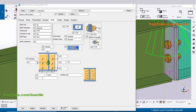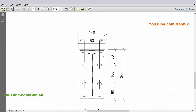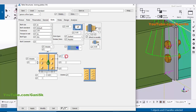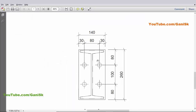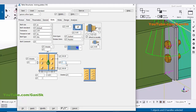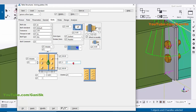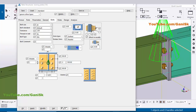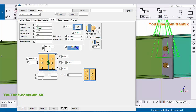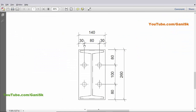Coming to spacing in the lengthwise direction, in section AA we have an edge distance of 80 millimeters, so enter 80 here and also 80 on the other side. For the number of bolts in the horizontal direction we have one-one-two, so enter two, and the spacing is 100 millimeters, so enter 100. Click Modify to see the result.